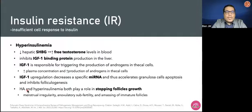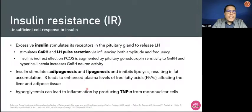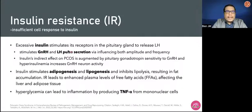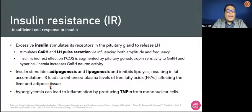Both hyperandrogenism and hyperinsulinemia play a role in stopping follicular growth that will cause menstrual irregularity, anovulatory subfertility, and amassing of immature follicles. Excessive insulin also stimulates its receptor in the pituitary gland to release LH, stimulating GnRH and LH pulse secretion. It also stimulates adipogenesis and lipogenesis and inhibits lipolysis, resulting in fat accumulation and enhanced levels of free fatty acids affecting the liver and adipose tissue. Hyperglycemia can lead to inflammation by producing TNF-alpha from mononuclear cells.